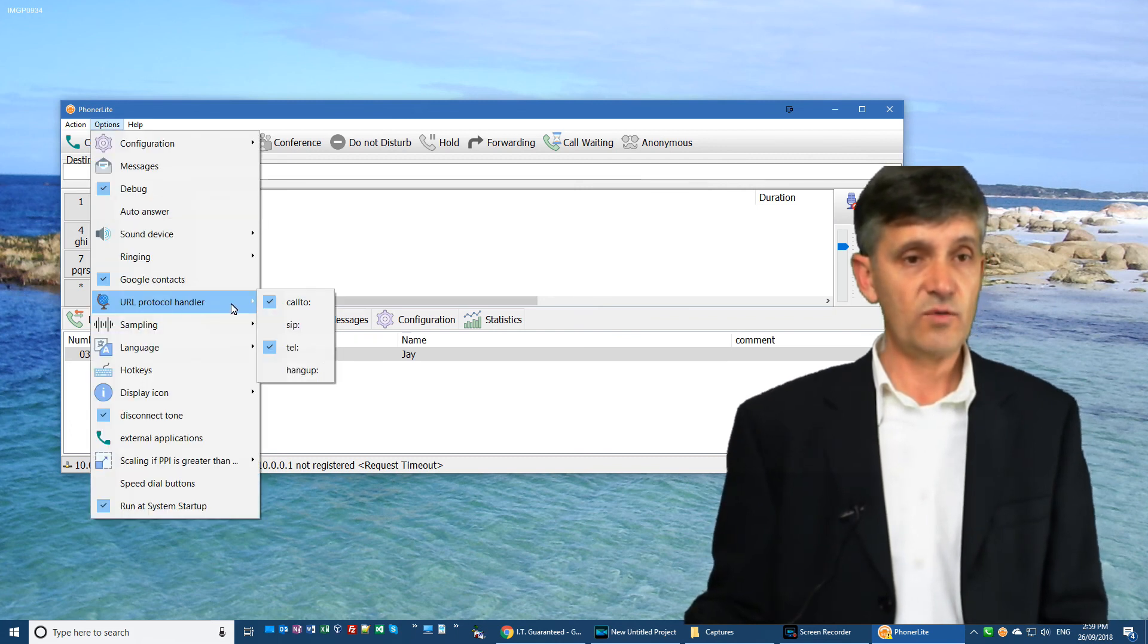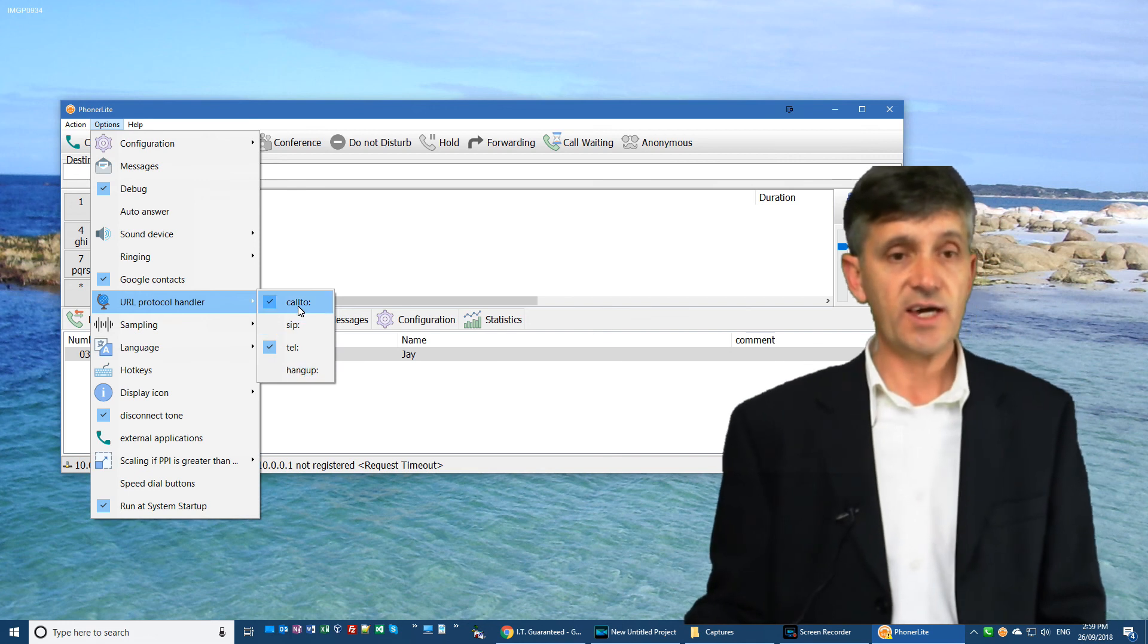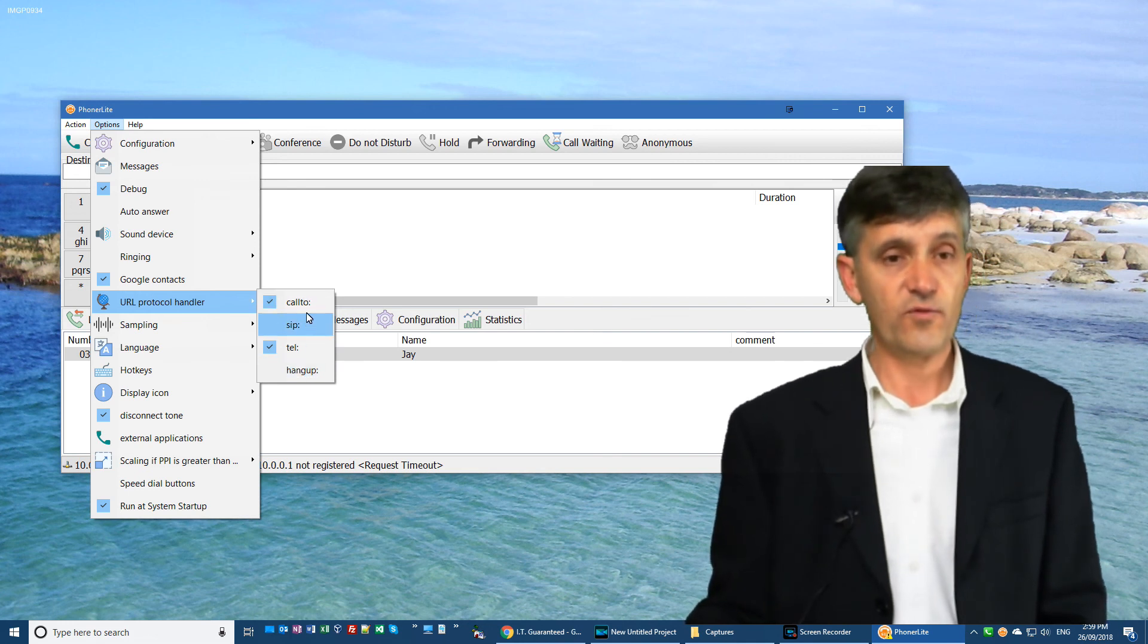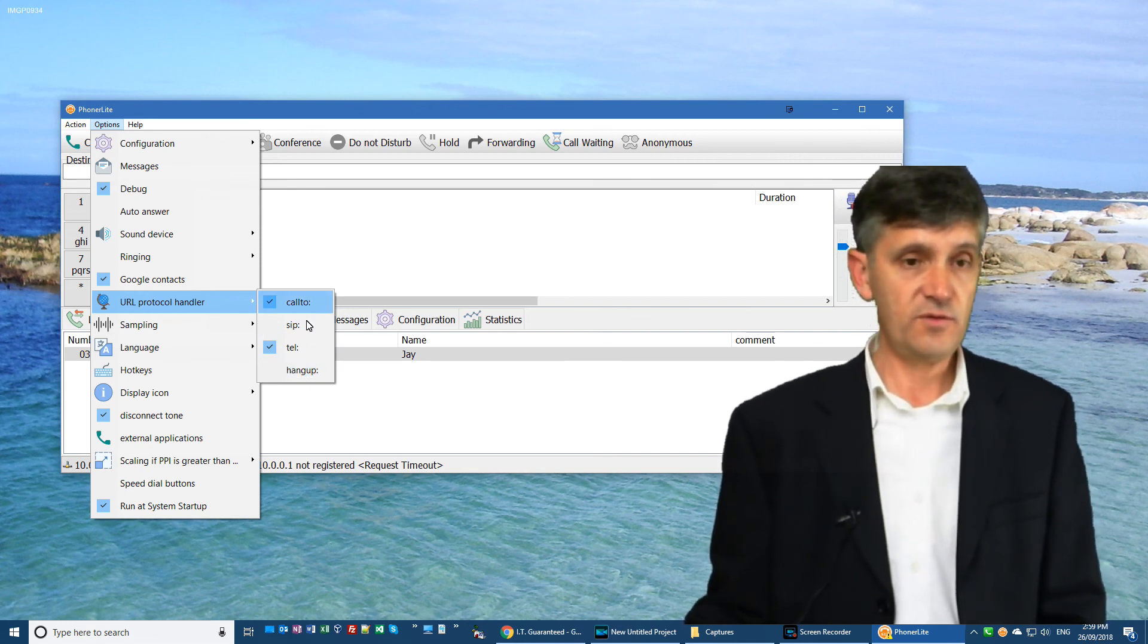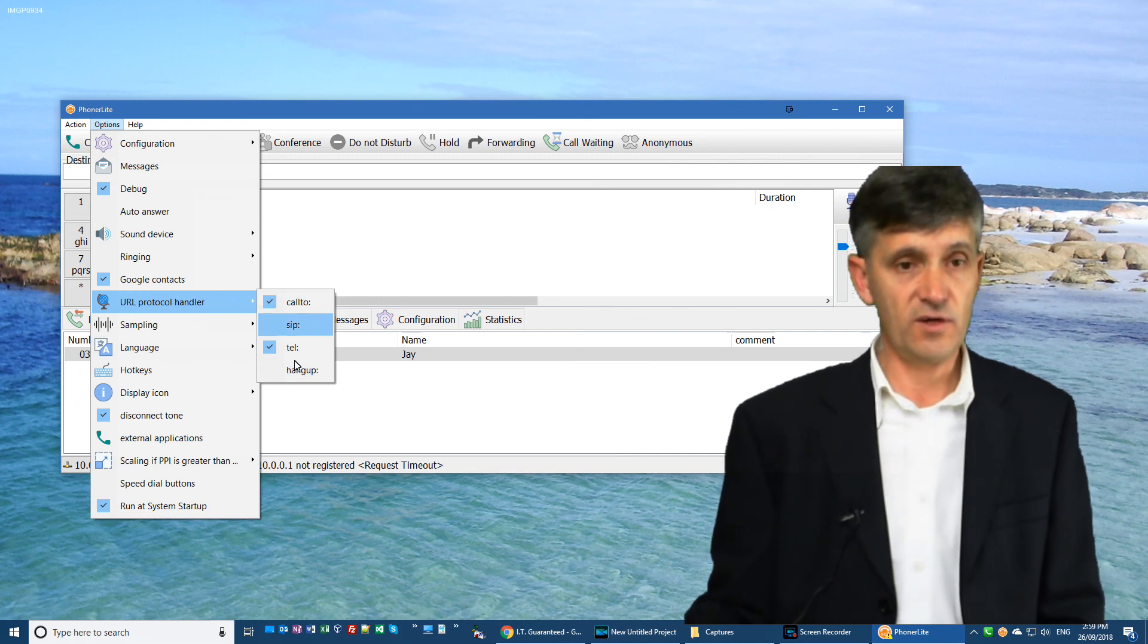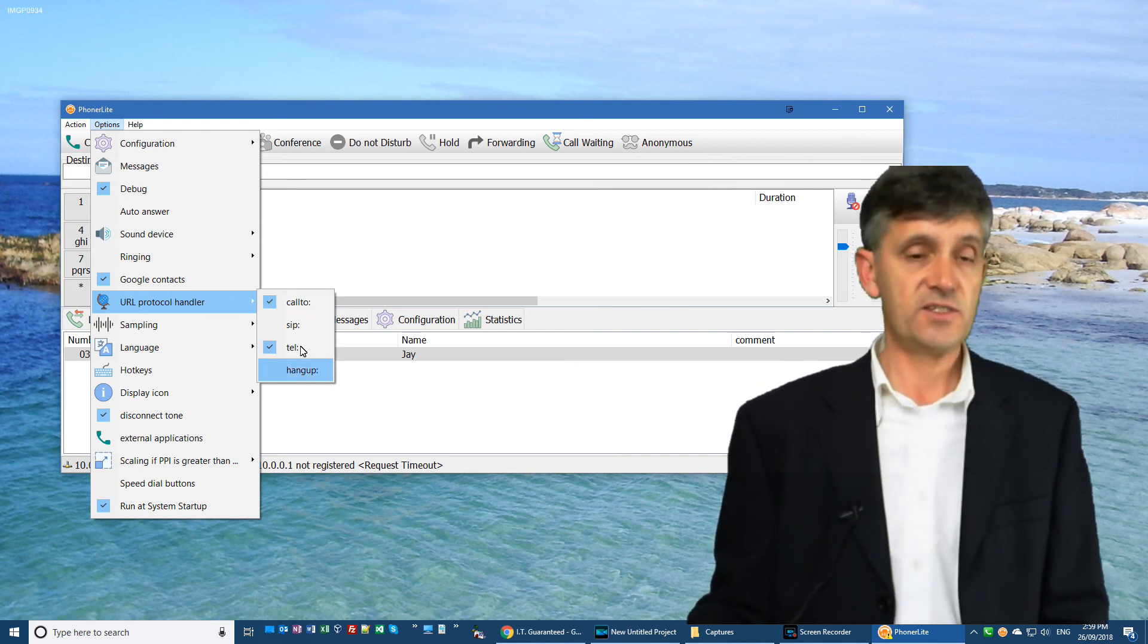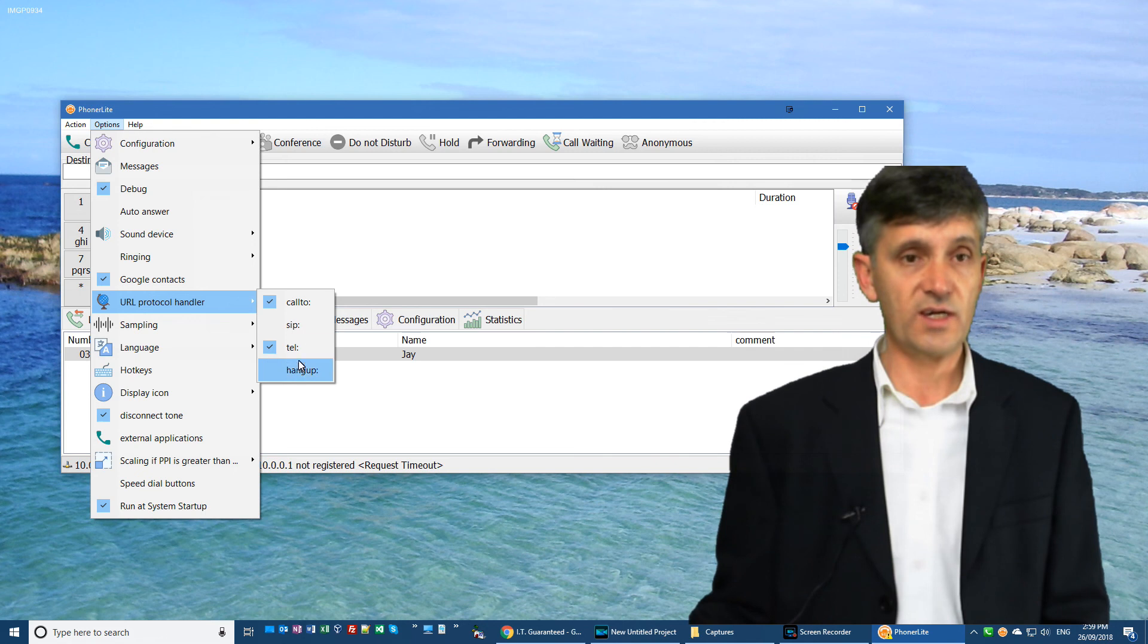The URL protocol handler doesn't usually come with free VoIP soft phones, and it does in the case of Phonolite. And this is the standout feature, in my opinion, that hangs it all together.